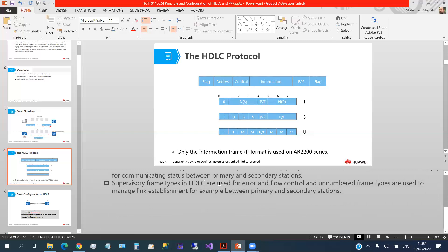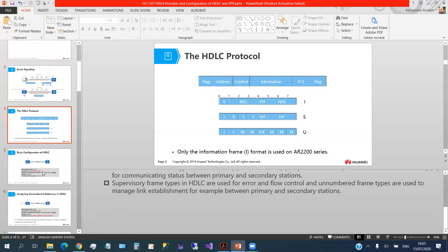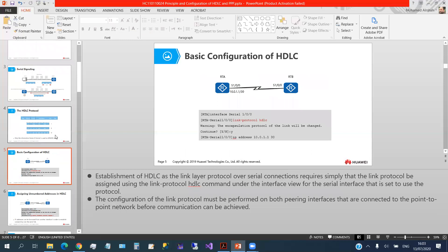Supervisory frame types in HDLC are used for error and flow control, and unnumbered frame types are used to manage link establishment between primary and secondary stations. In general, if we have two routers, we use serial interfaces to connect them, which use this serial link shape.